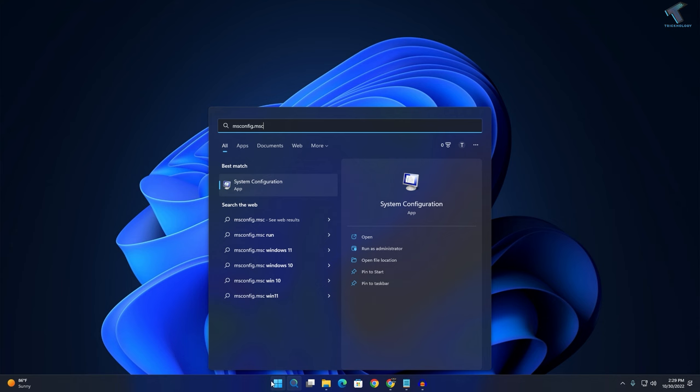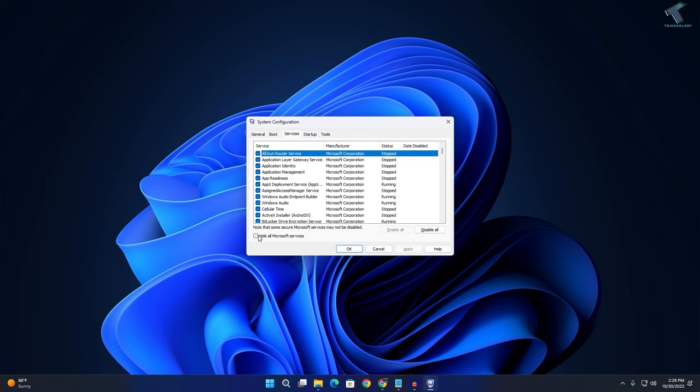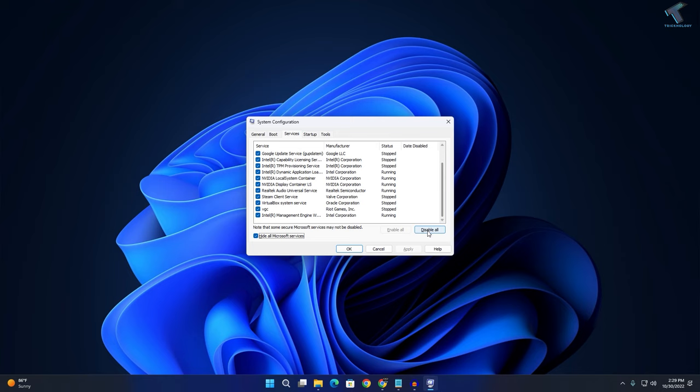Go to the Services tab and check the option to hide all Microsoft services. After that, click Disable all, then click Apply and OK. Restart your PC and it will fix your mouse scrolling automatically problem.